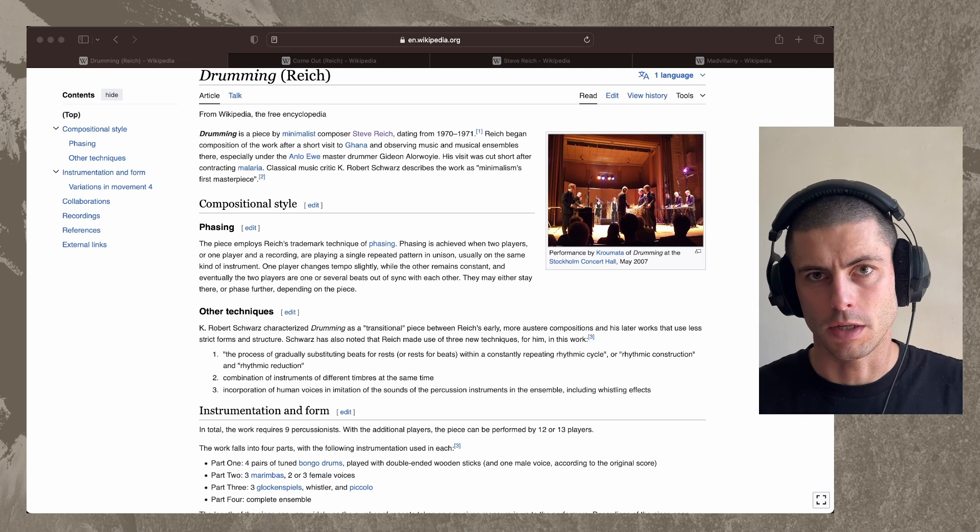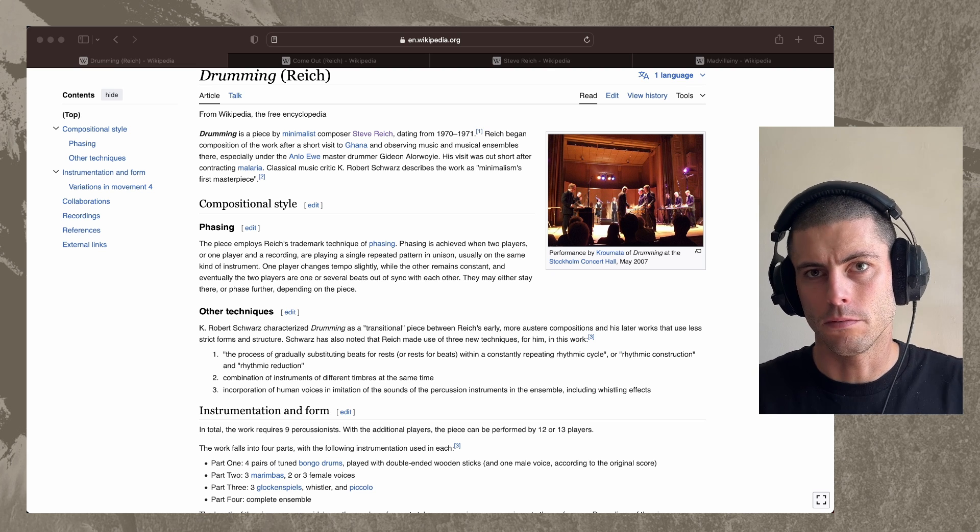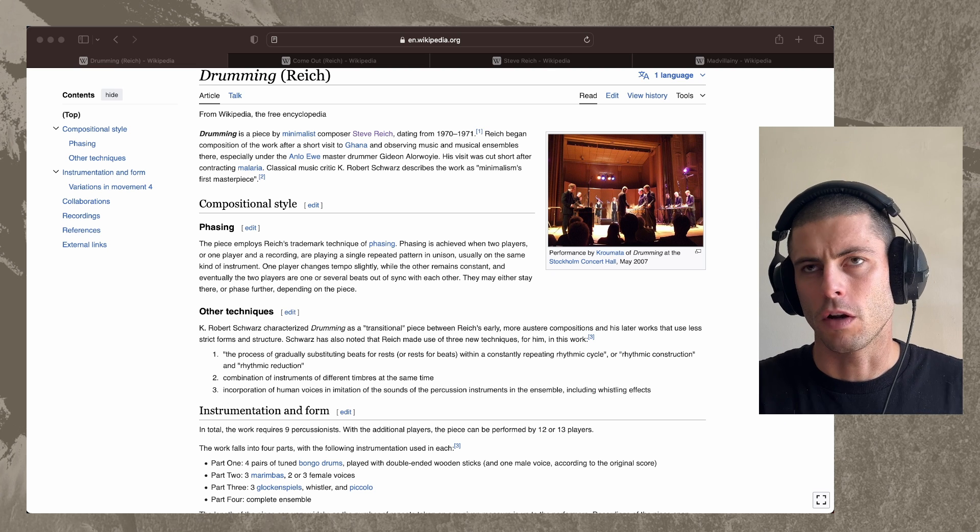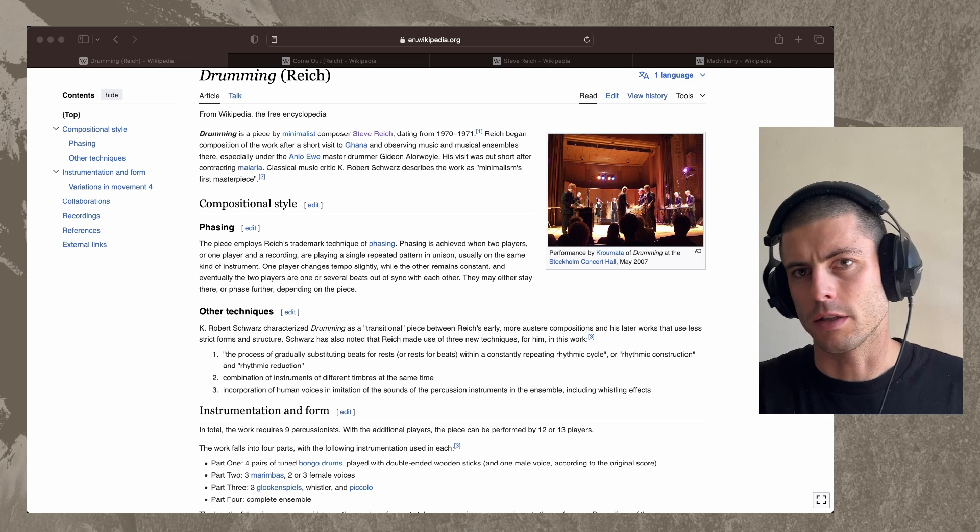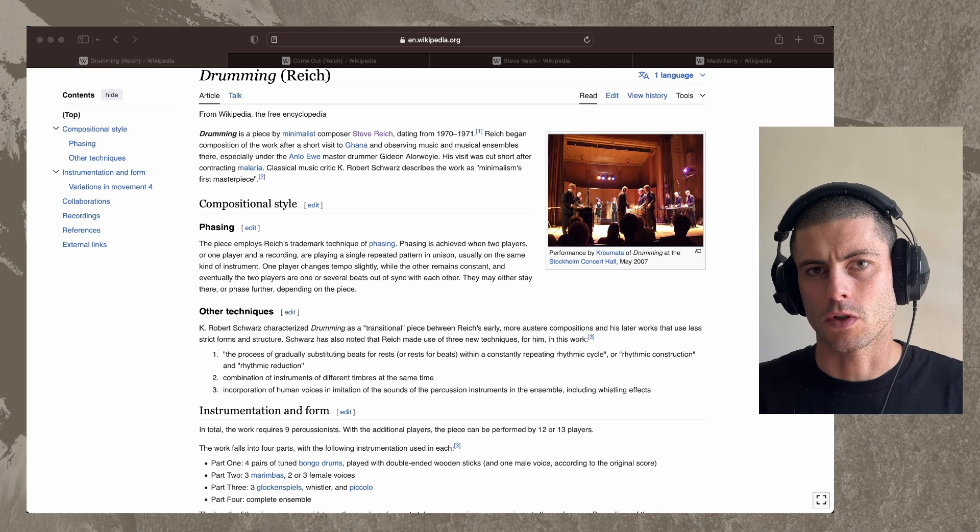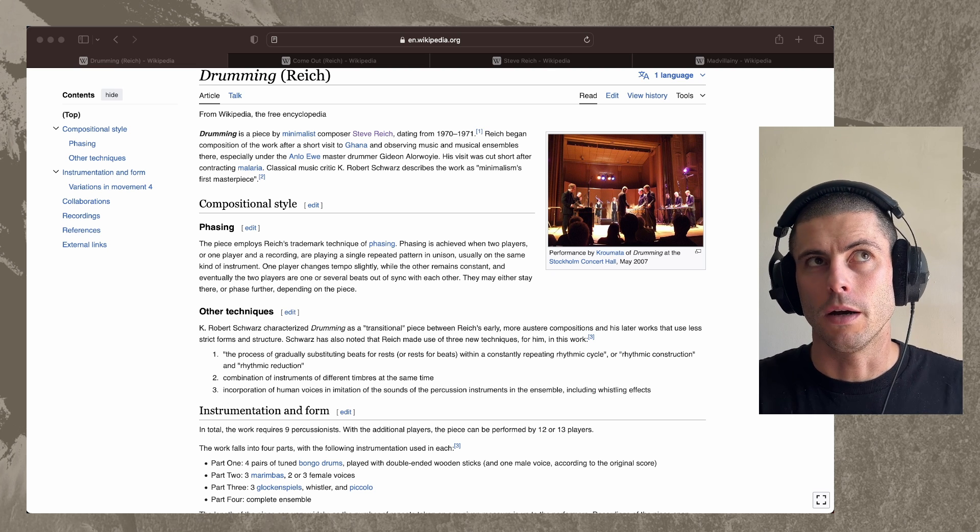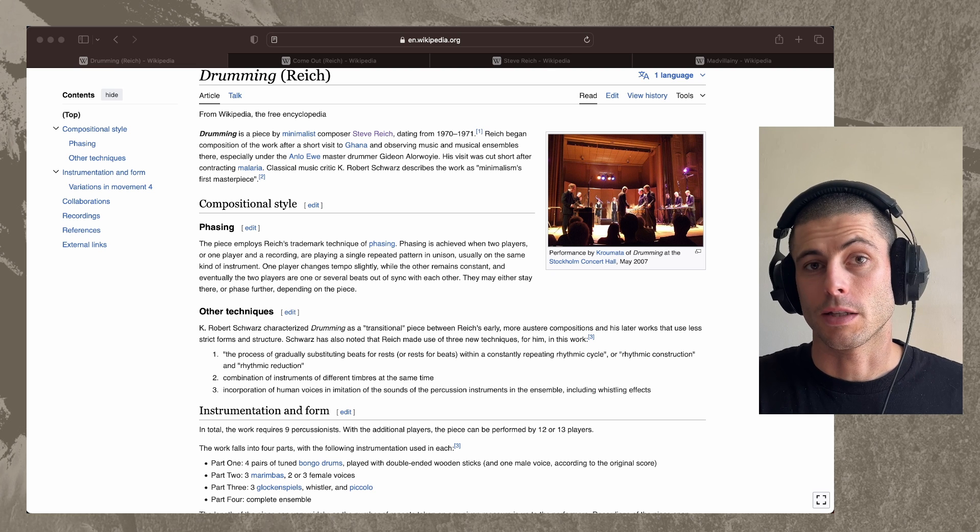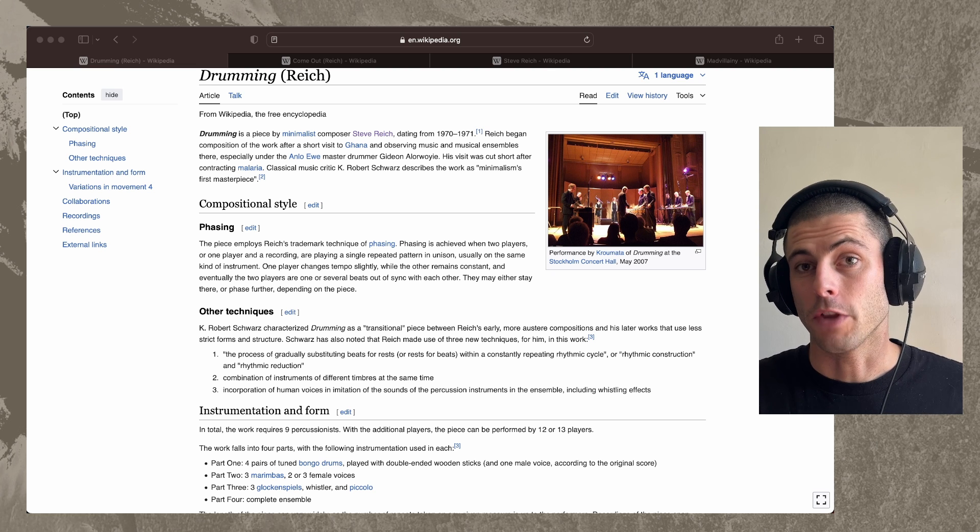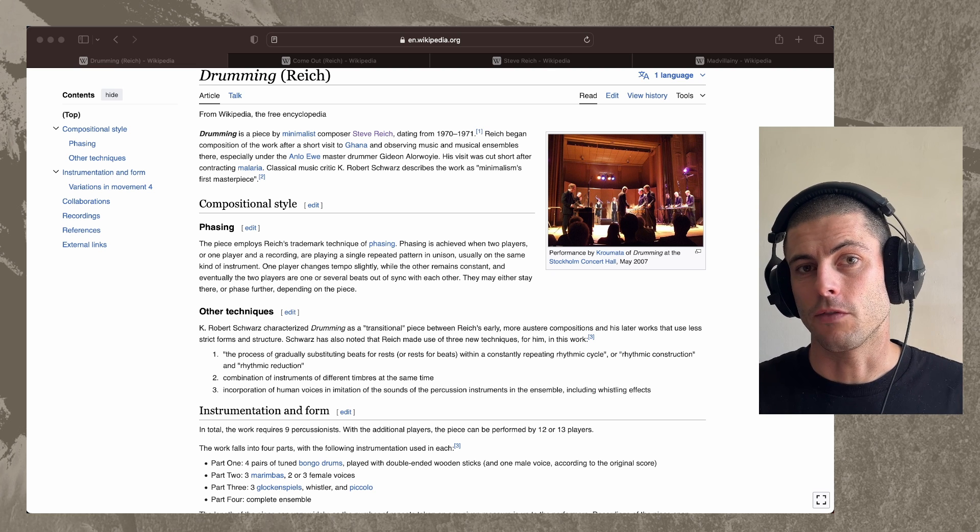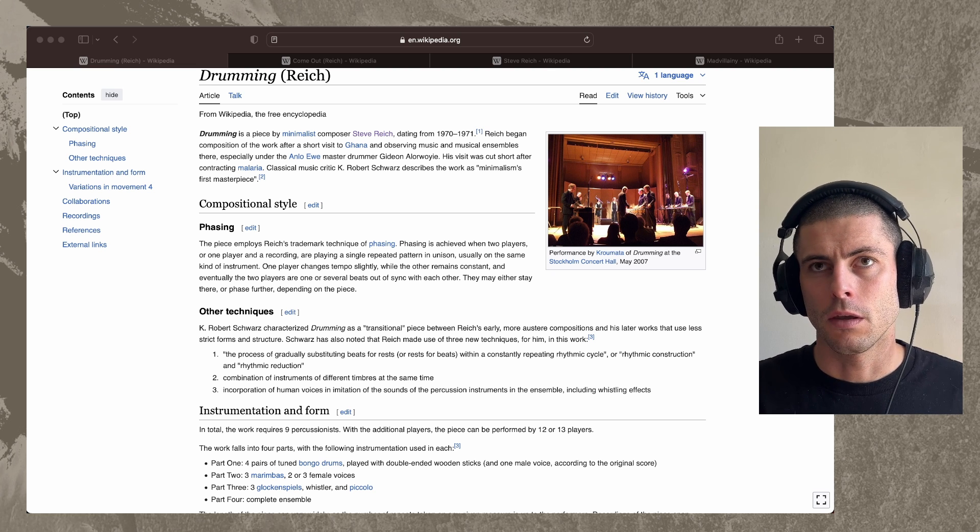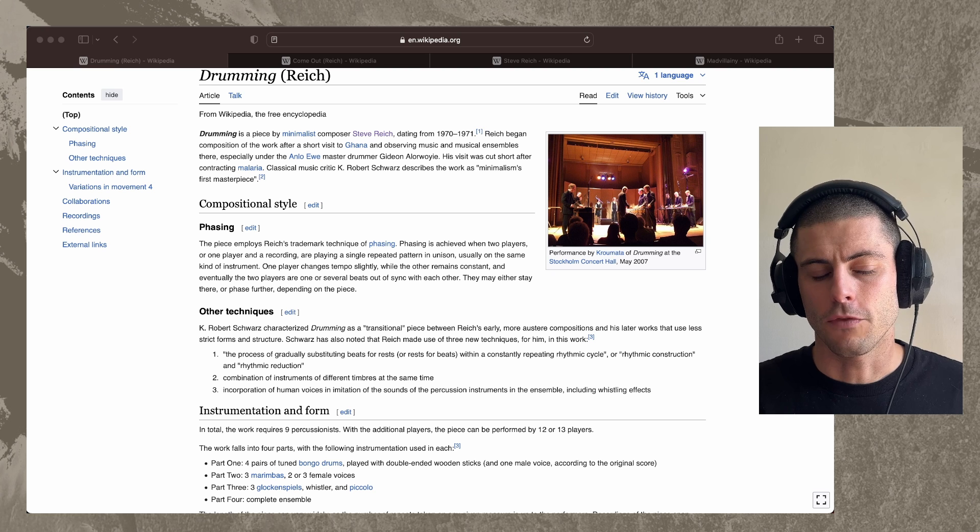And the other one, after some period of playing at exactly the same tempo as the first one, starts to play at a slightly different tempo, like a very slightly different tempo so that over time, they go out of phase.